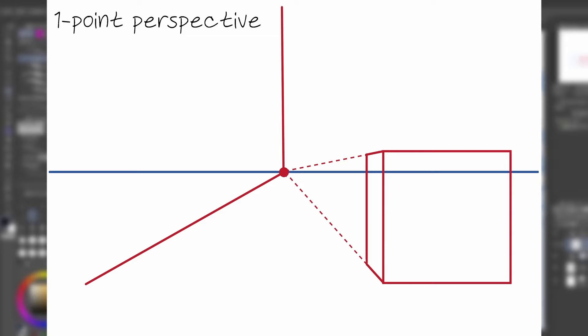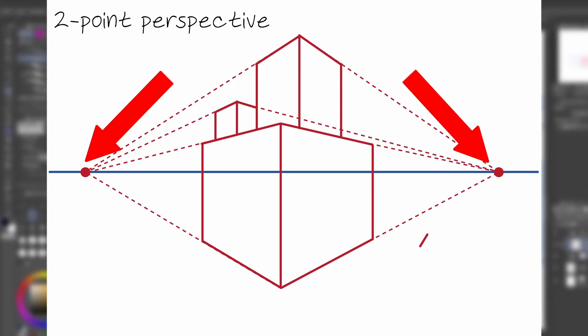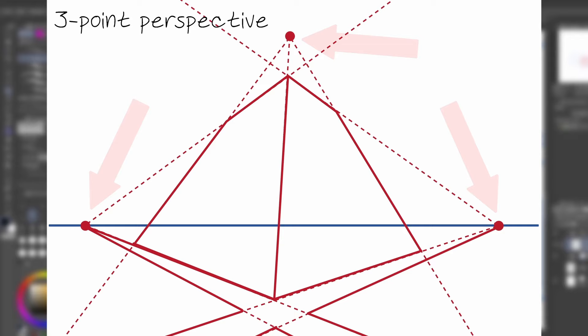Two-point perspective is when there are two vanishing points, used to achieve more depth and three-dimensionality, and three-point perspective, though the most rarely used, utilizes three vanishing points, and is optimal for such things as looking high up or straight down.